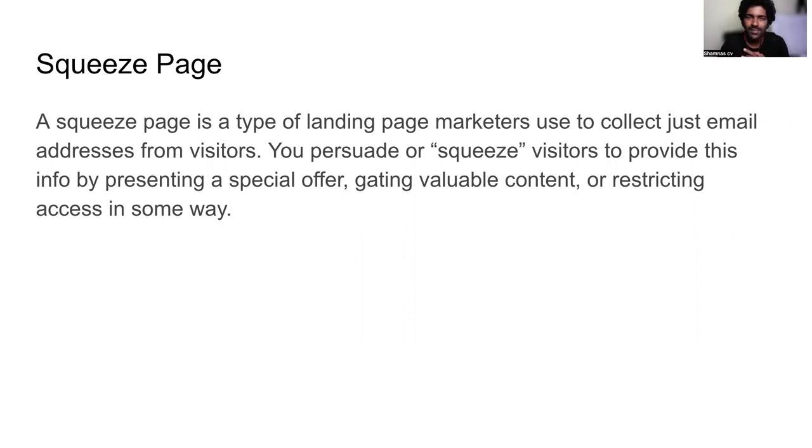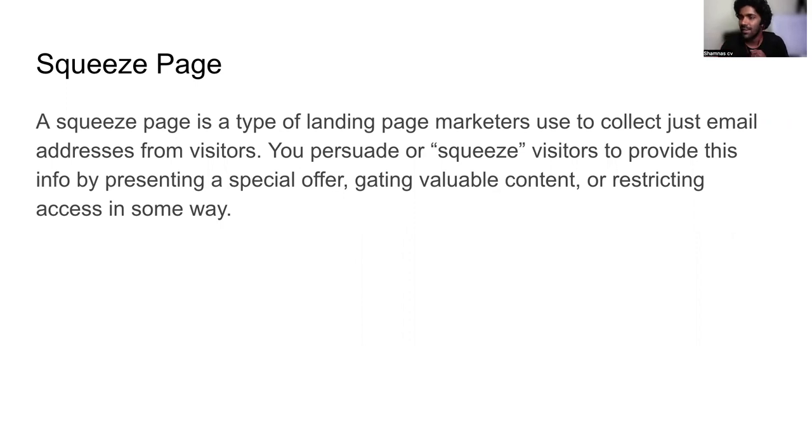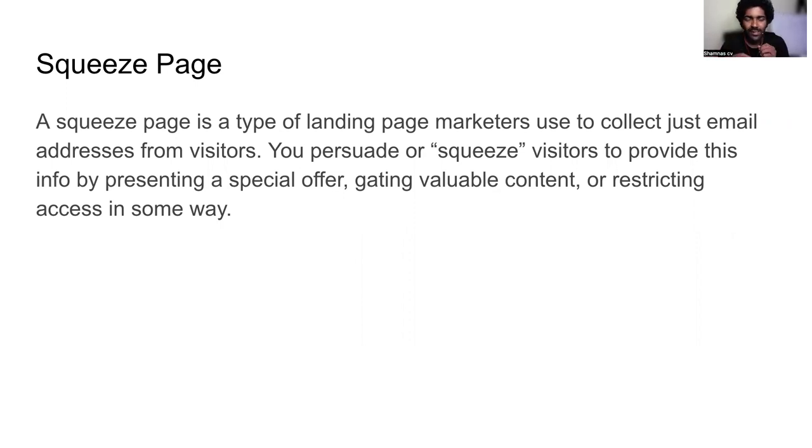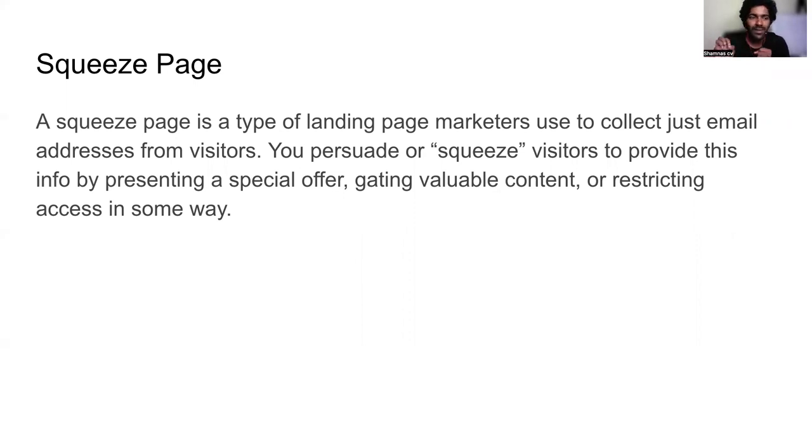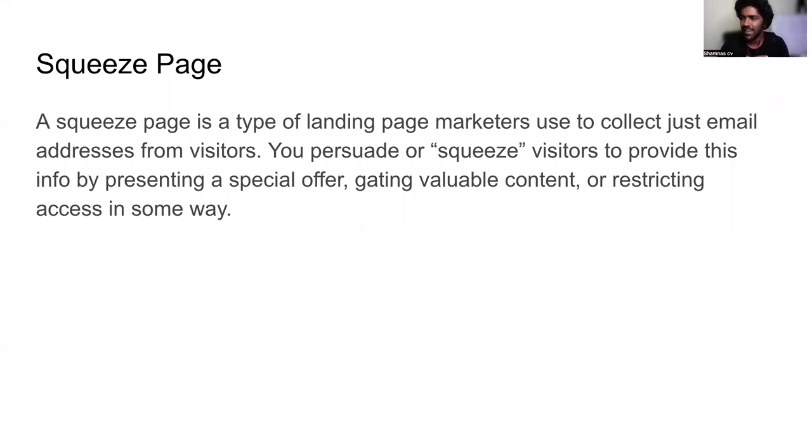What are squeeze pages? Technically, a squeeze page is nothing but a landing page which marketers use to collect email addresses and data from prospects. You call it a squeeze page because you persuade or squeeze visitors to provide this information.